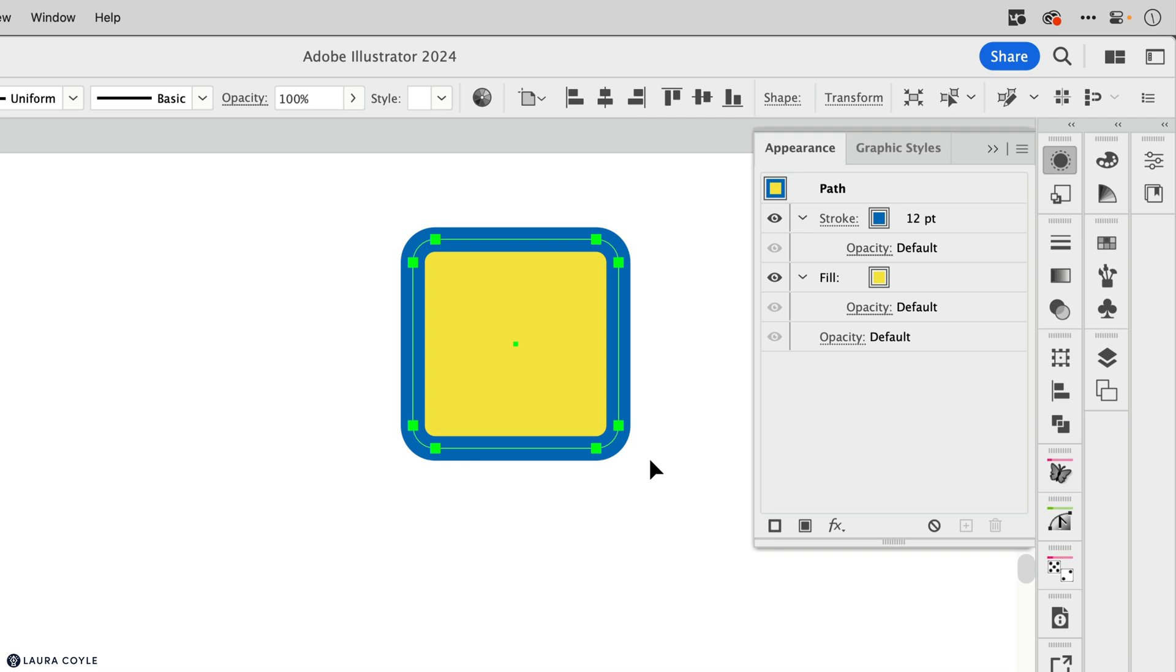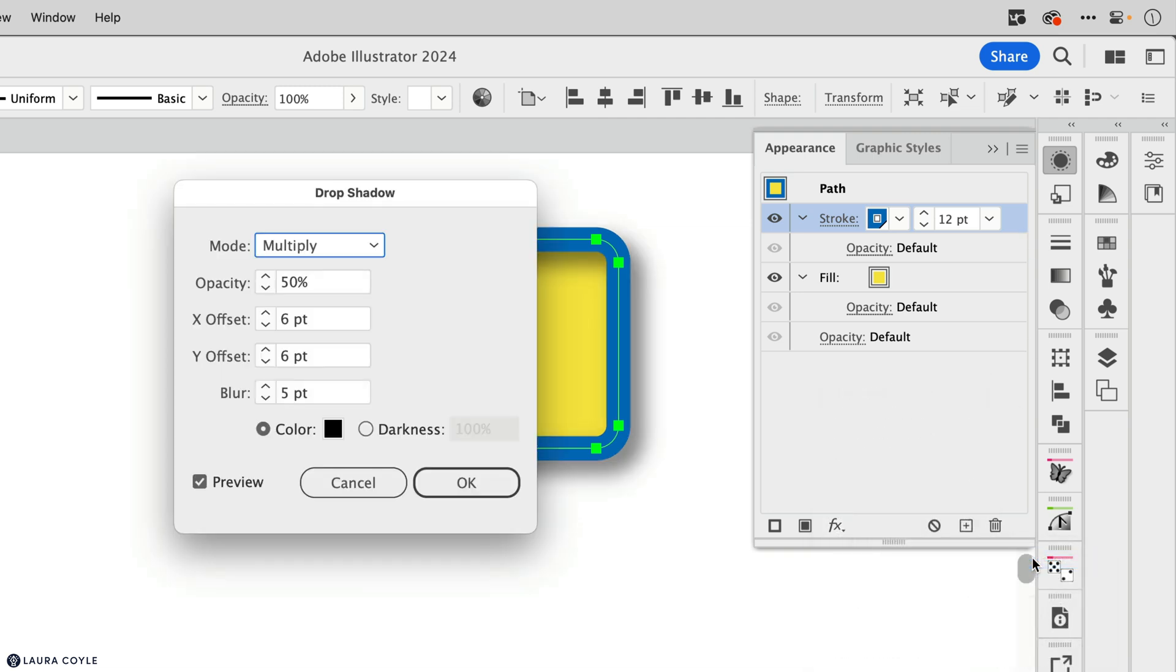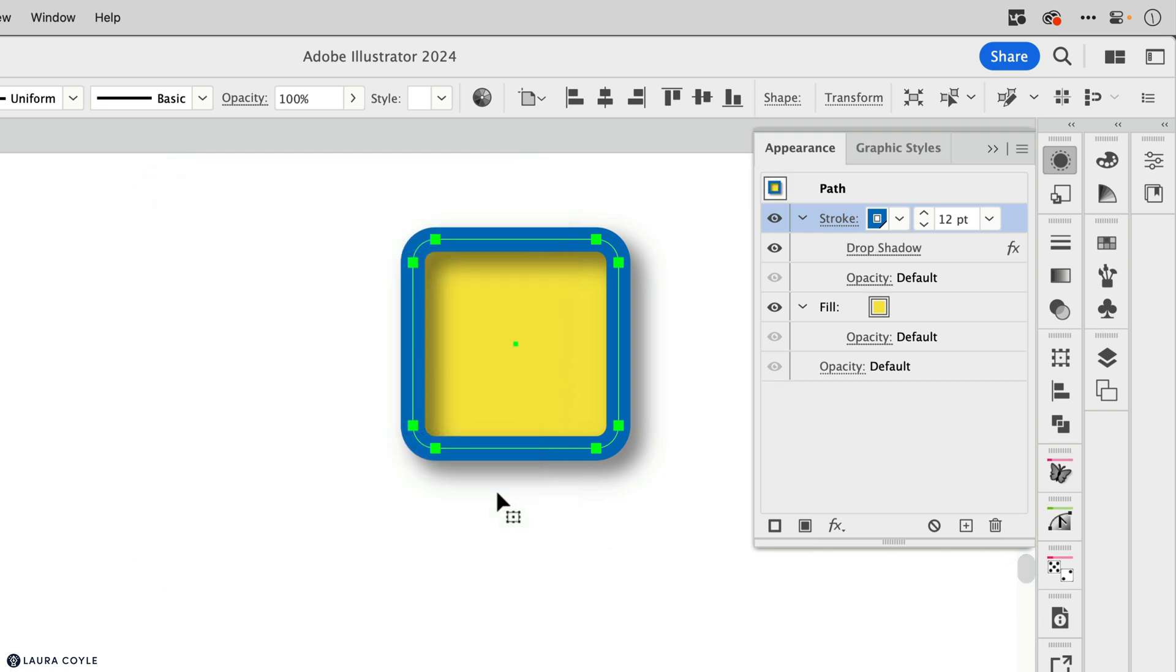So you may remember in that video I applied a drop shadow to the stroke. I'm doing that here by clicking on the stroke and going to the FX menu, stylize, and then drop shadow.